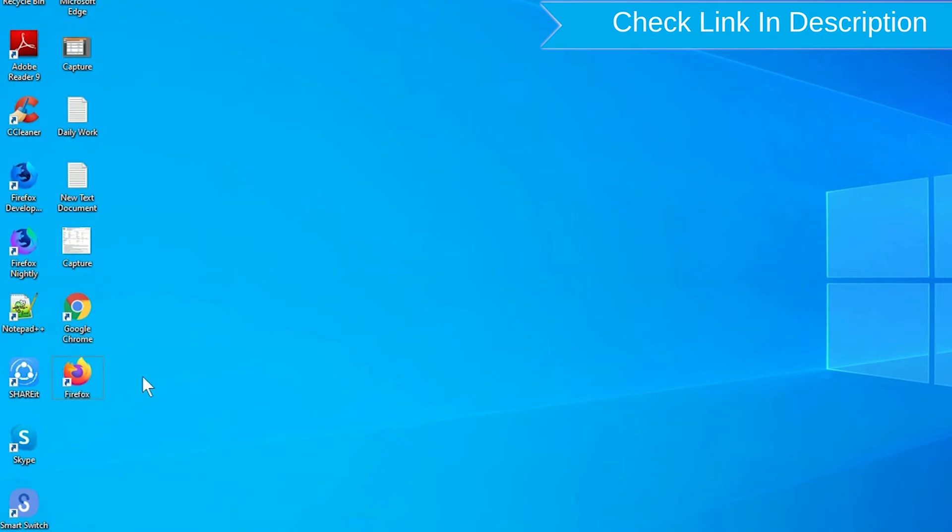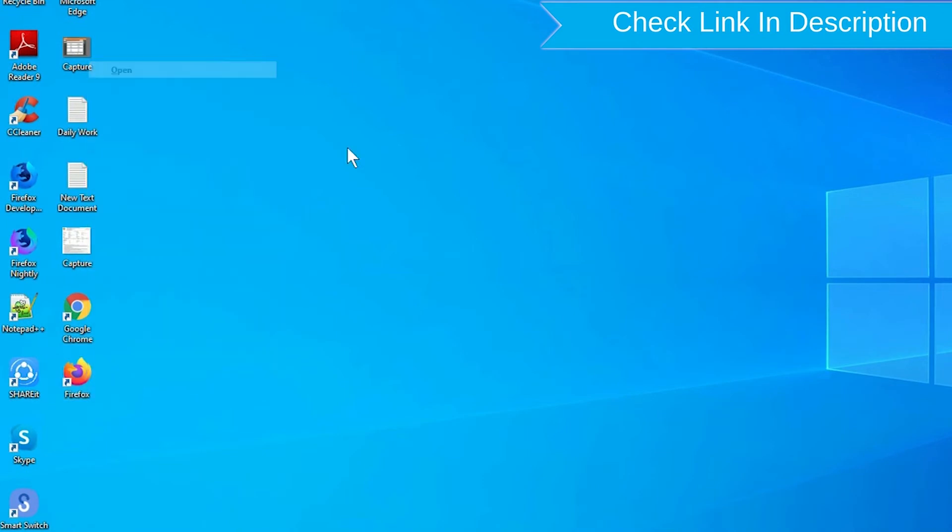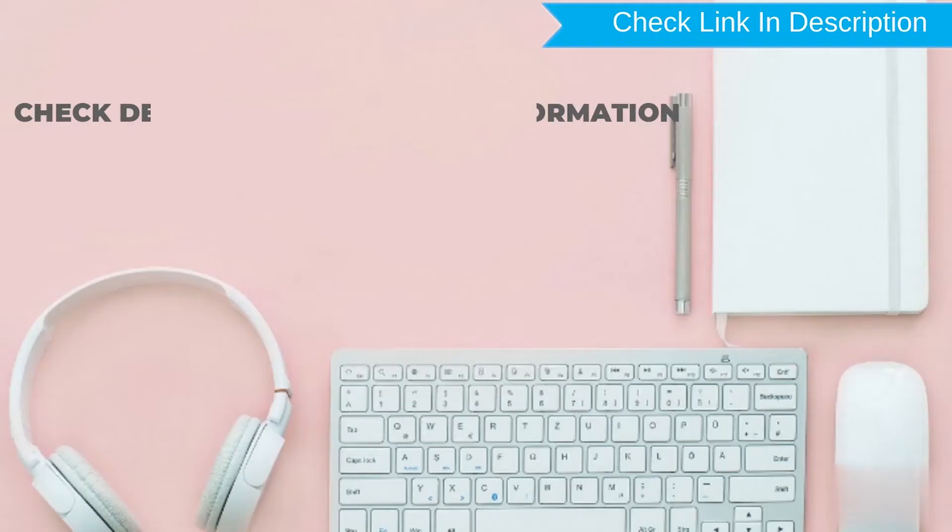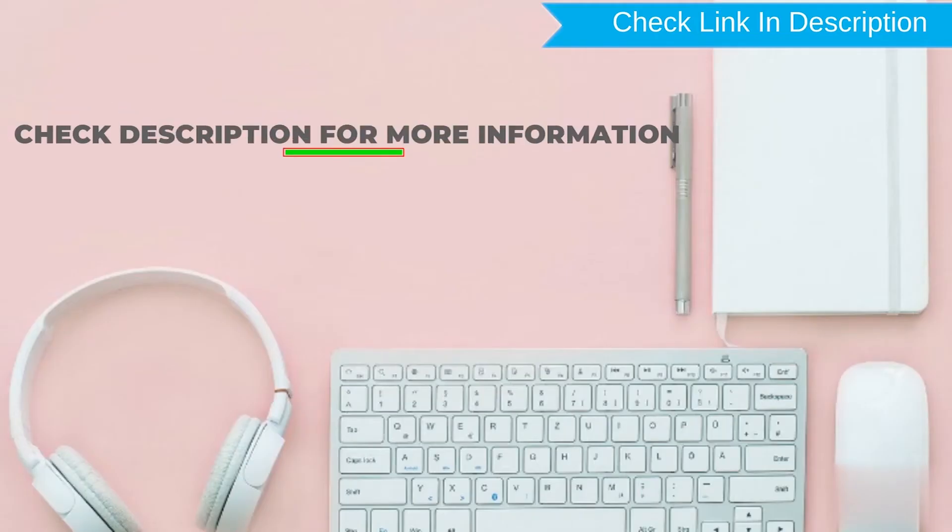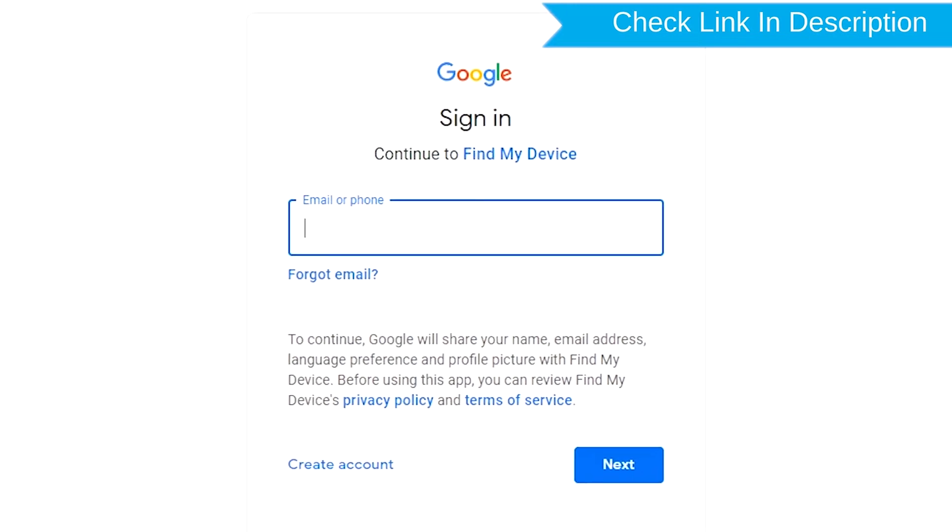After that, visit Google Find My Device. We provide a link in the description. Check description for more information. Sign in using your Google login.